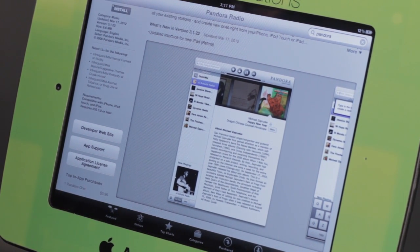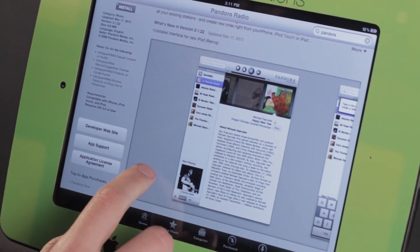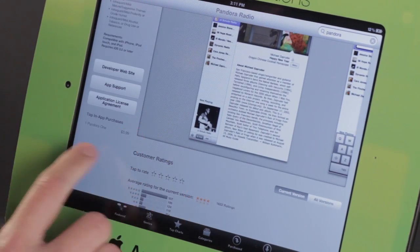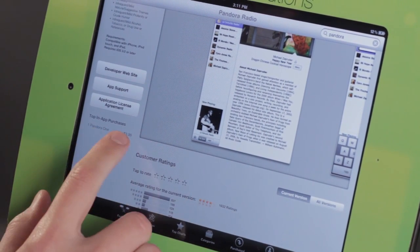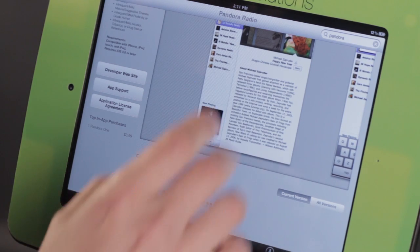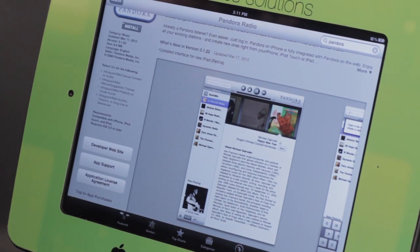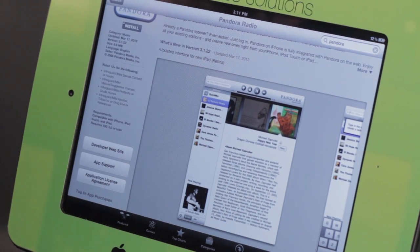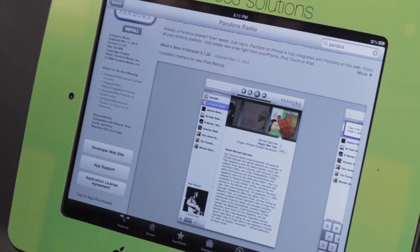One thing you may want to do is purchase Pandora One for $4. What that does is it essentially eliminates ads in the application, which is a really good thing for those that are very conscious about their data.